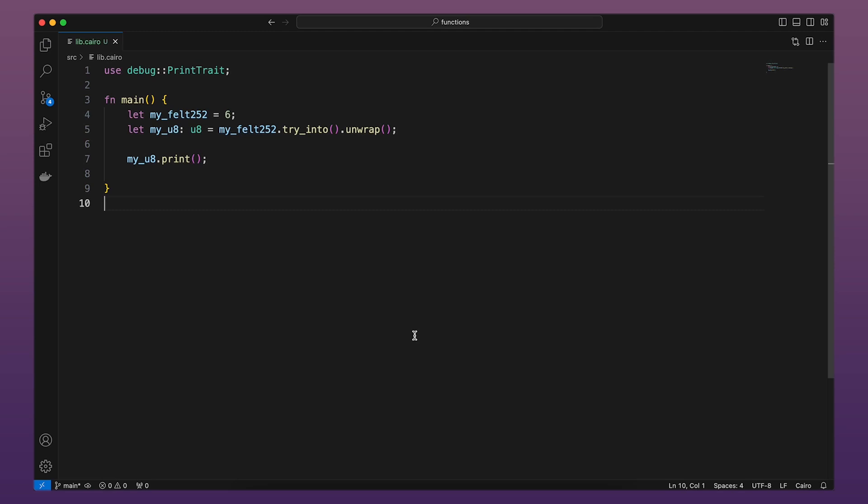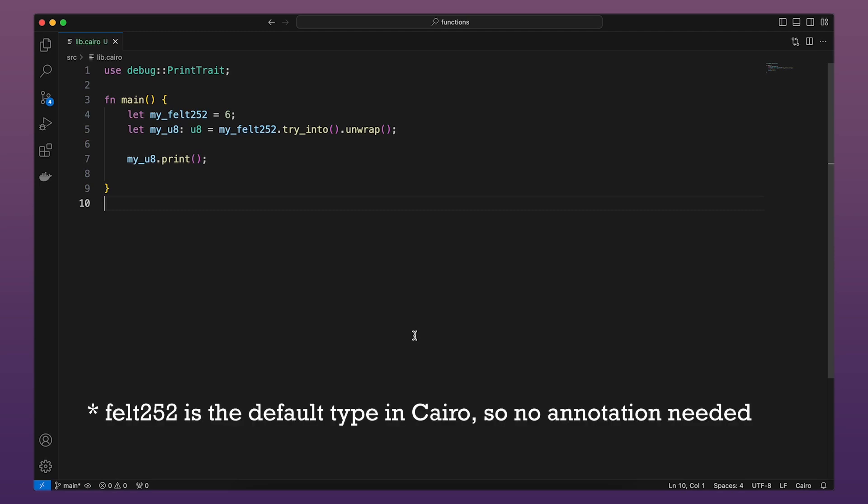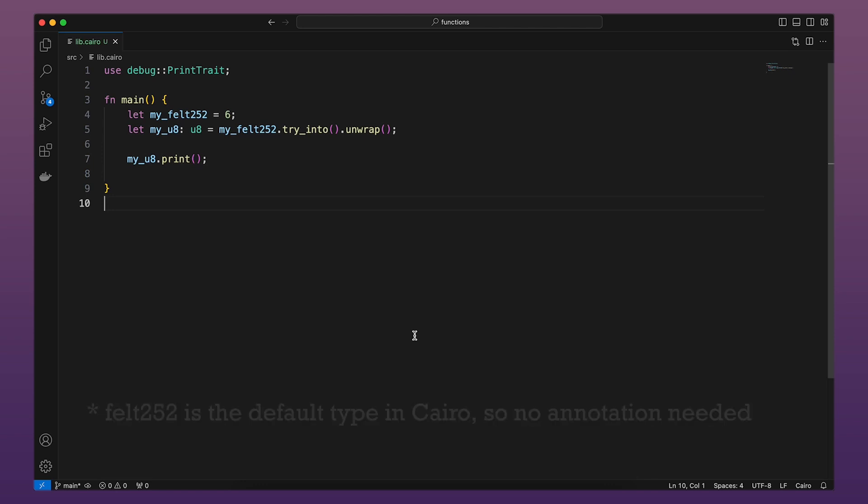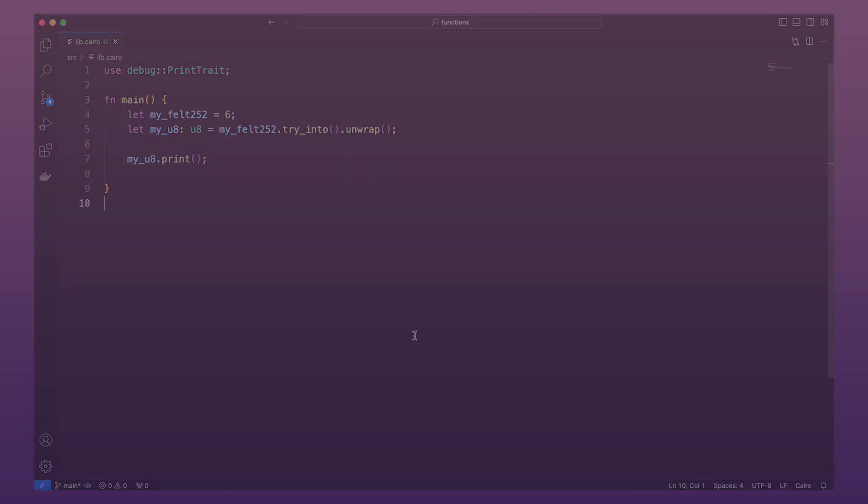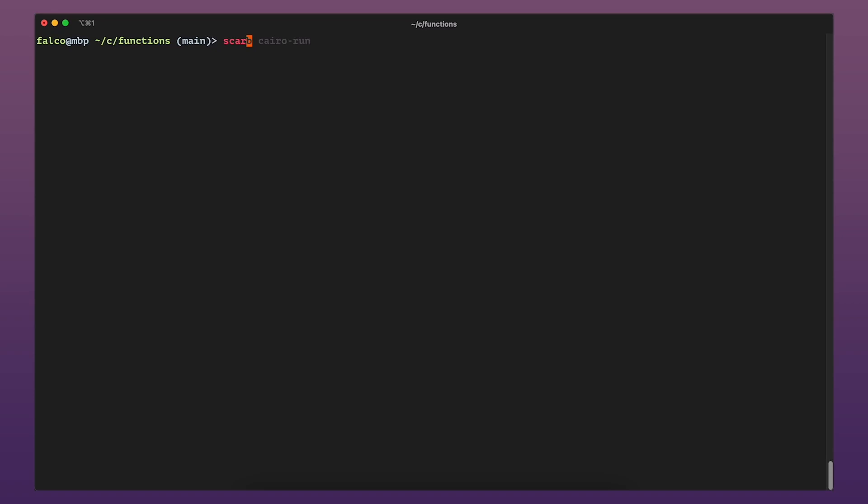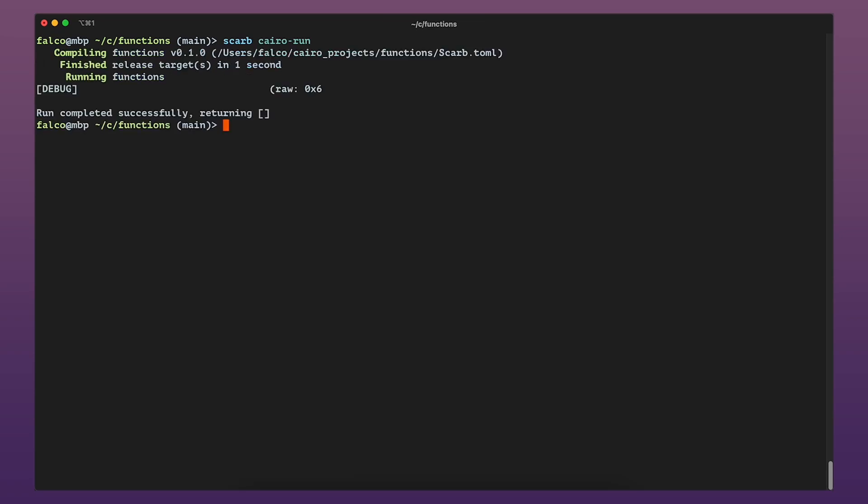In this code, we try to convert a felt252 into a U8. Since the value held by a felt252 might be bigger than what can fit inside the U8, we are using the try_into method. Because the value 6 fits within a U8, the value can be successfully unwrapped and we can print it.